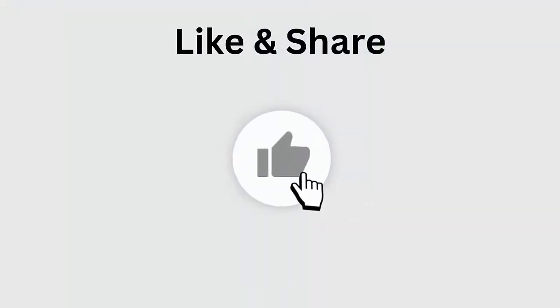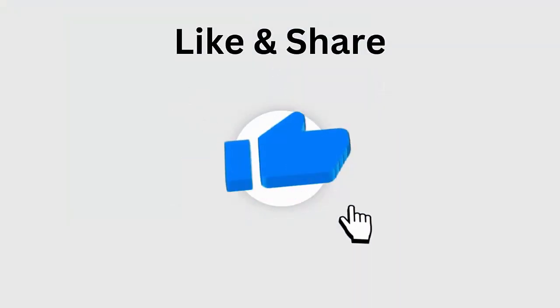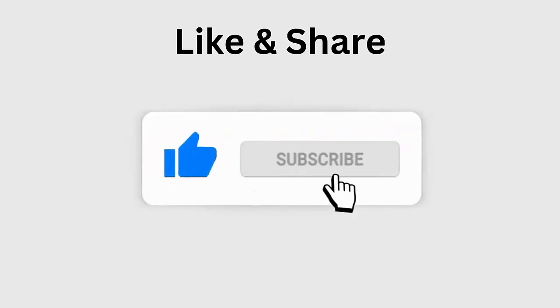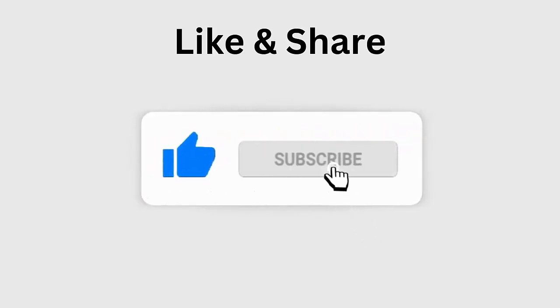But before going to the fixes, don't forget to like, subscribe, and click the bell icon to get the latest notifications.